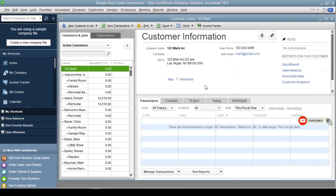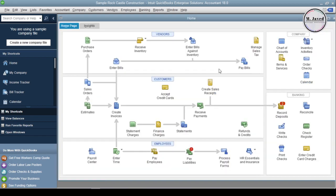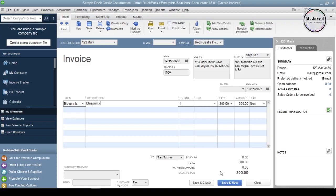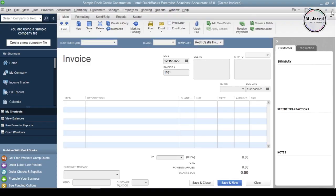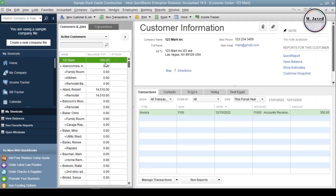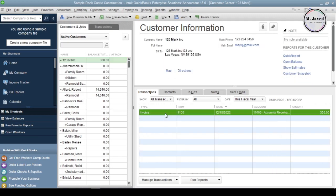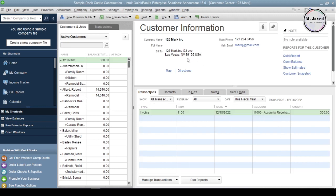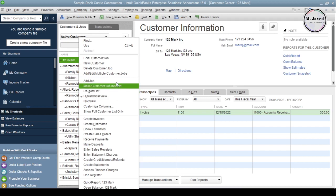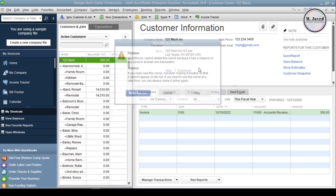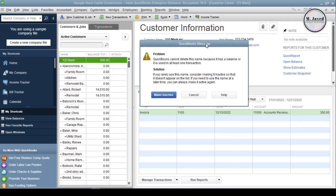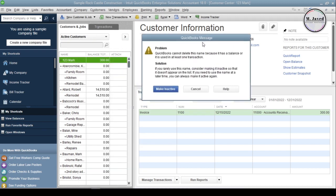Now I am creating an invoice relevant to that customer. Now we have some data attached to this customer. And if you want to delete that customer, it will show a message mentioning that this customer has some balance. That's why the customer cannot be deleted.